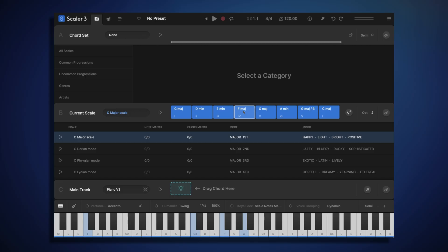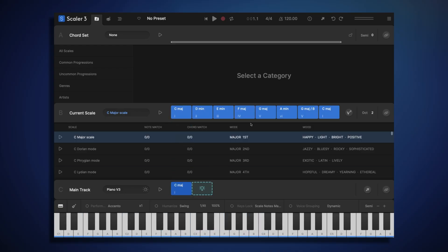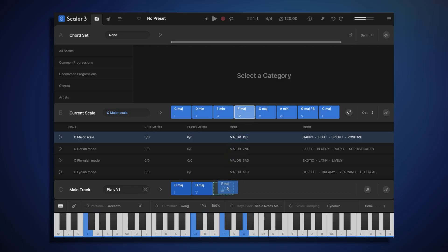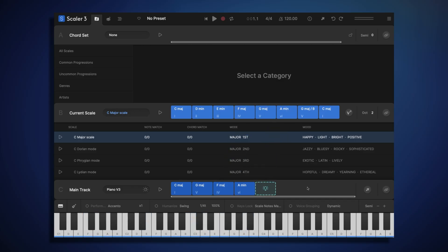Now all we have to do to start building our own chord progression is to drag the chords we like down into section C onto the main track. And let's have a listen to how that sounds.